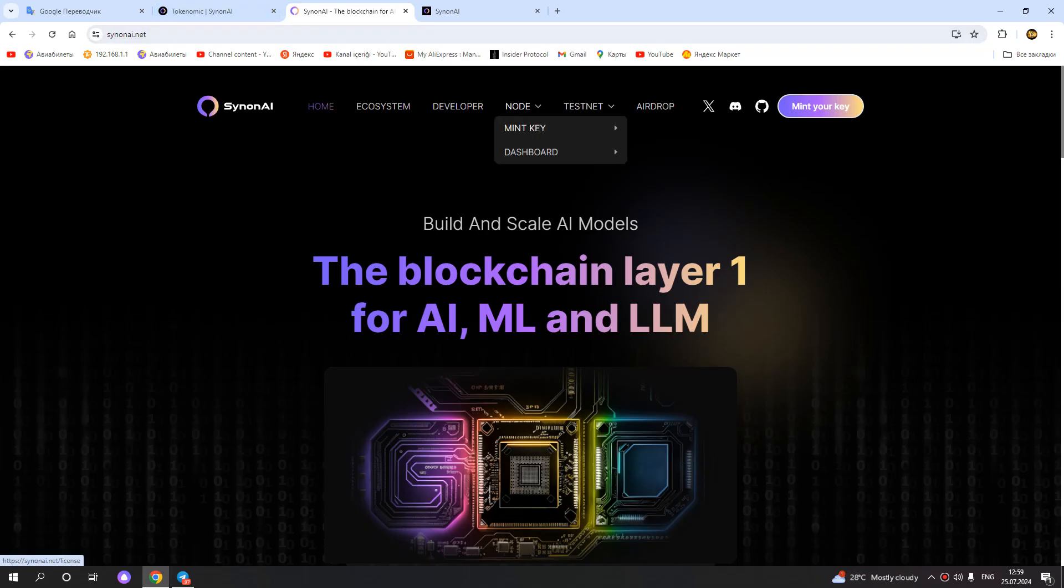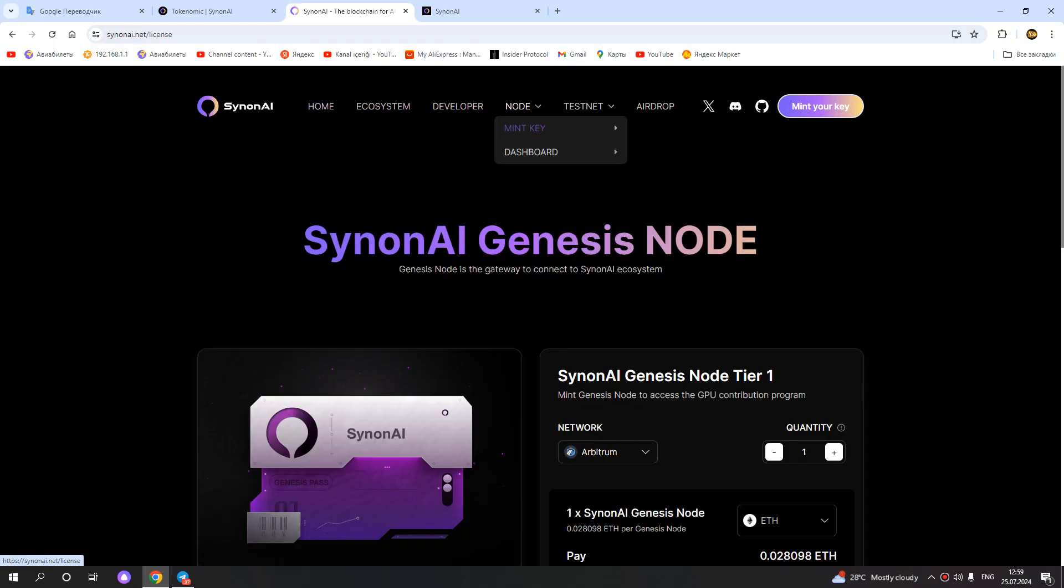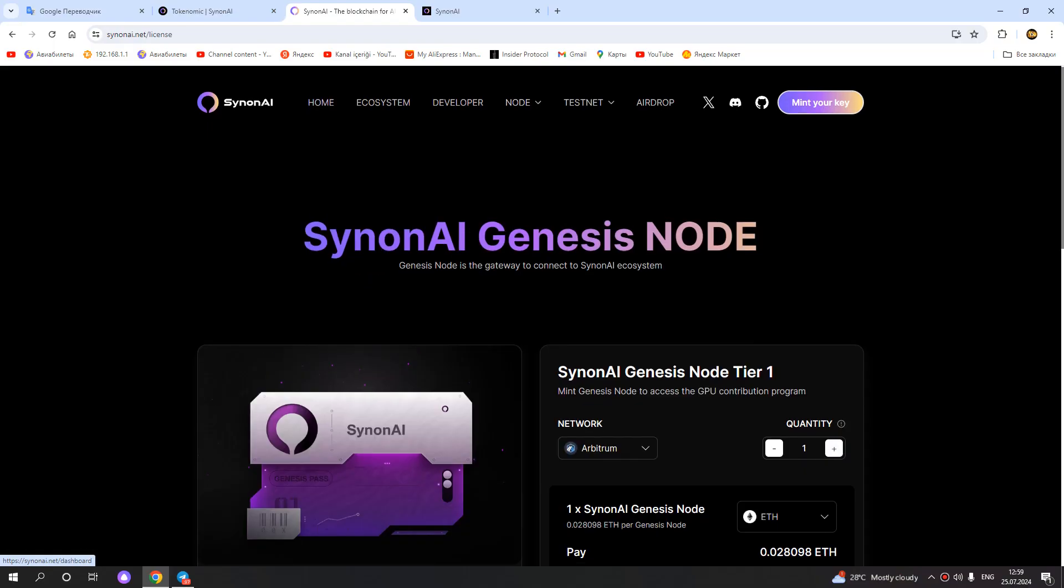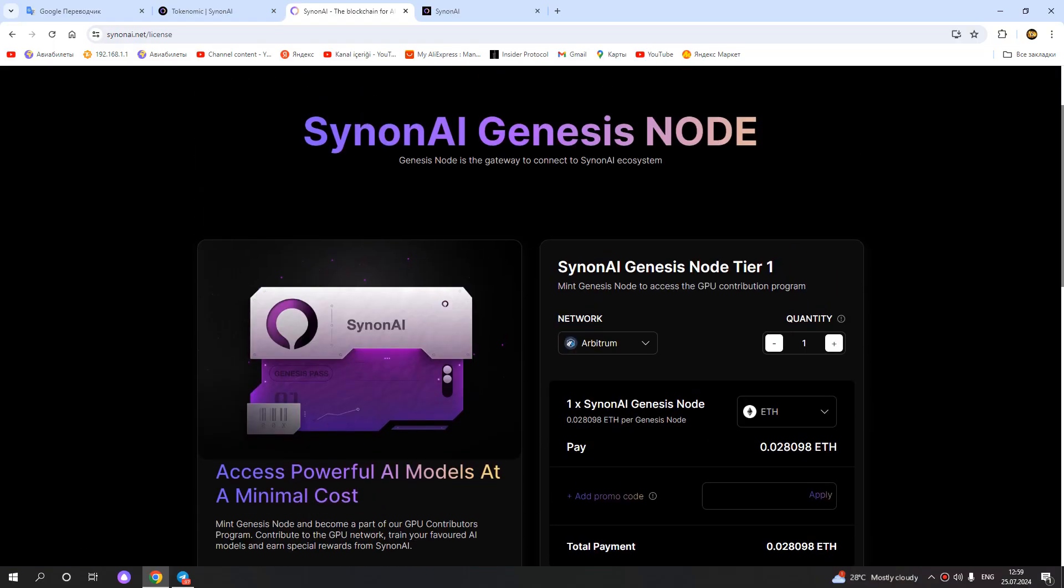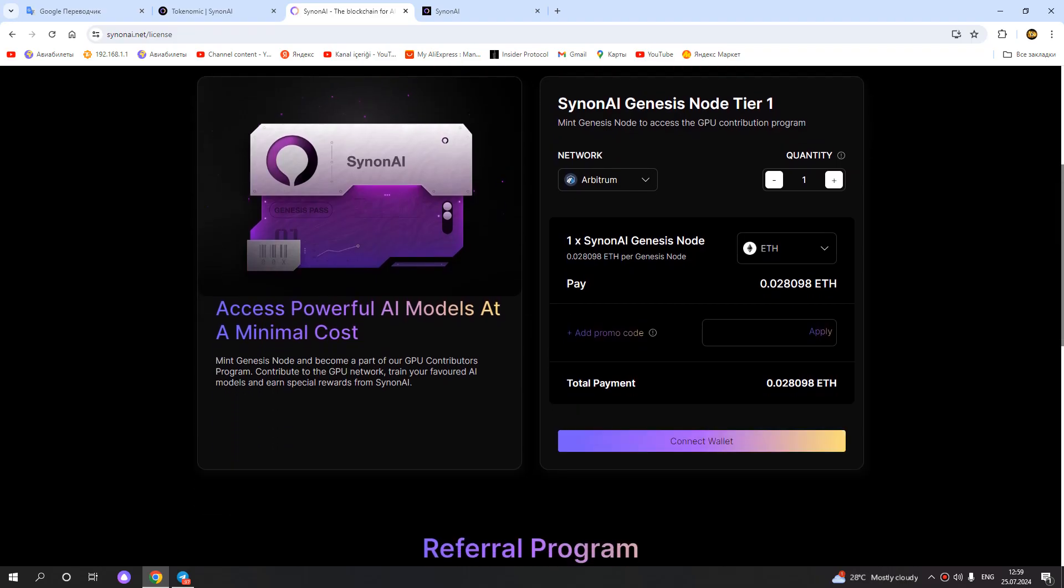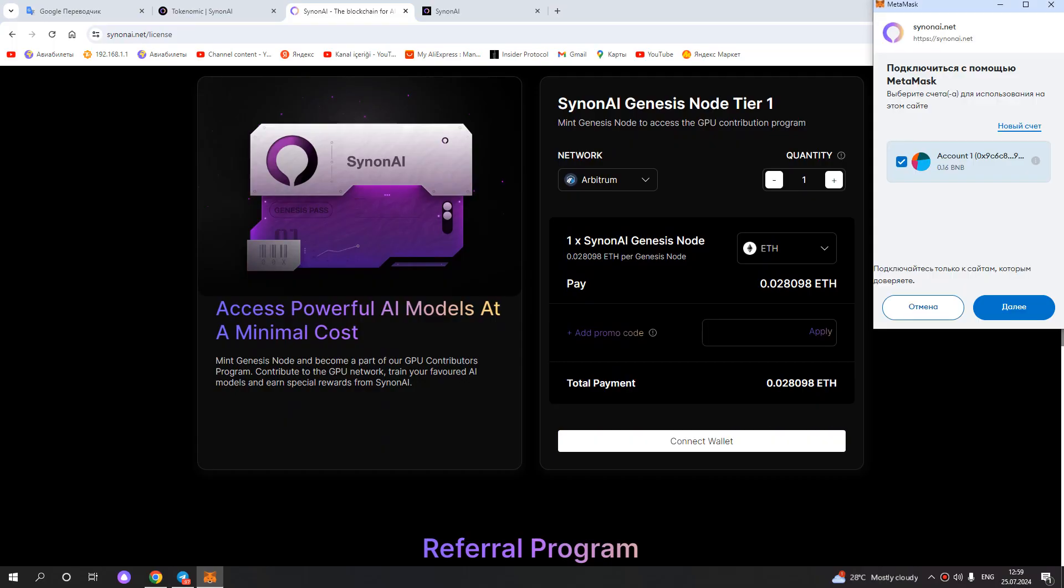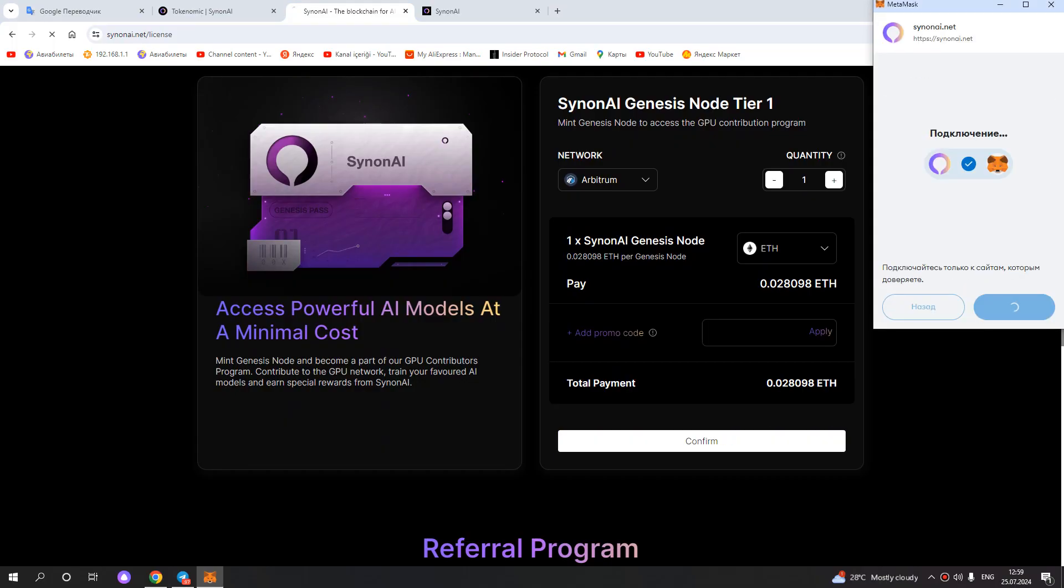So how can we get it? Click Node and Mint. First, we need to connect our wallet. Click Connect Wallet. I am connecting my MetaMask wallet.